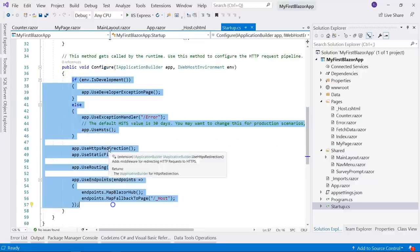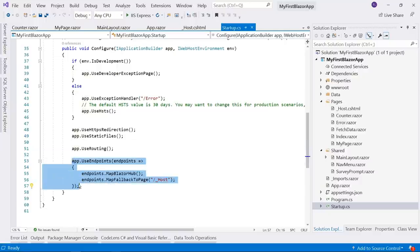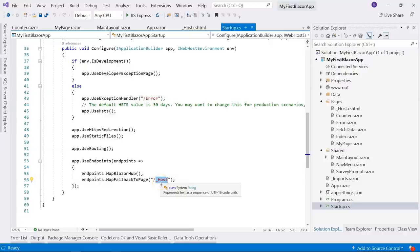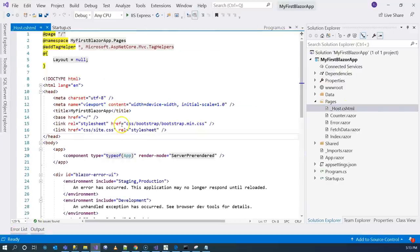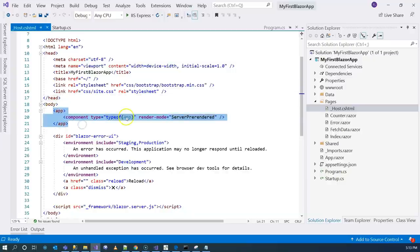Under the configure method, we configure a number of middleware. Anywhere we see 'use' — like use exception handler, use HSTS, use HTTPS redirection, use static files — all of these are middleware. The most important part is where we configure our Blazor middleware. We're basically saying to map all requests to this host page, because Blazor is a framework for single-page applications. That's why we're mapping all requests to this one single page. Since the HTTP request is routed to the host file, that file is the entry point of our Blazor application.